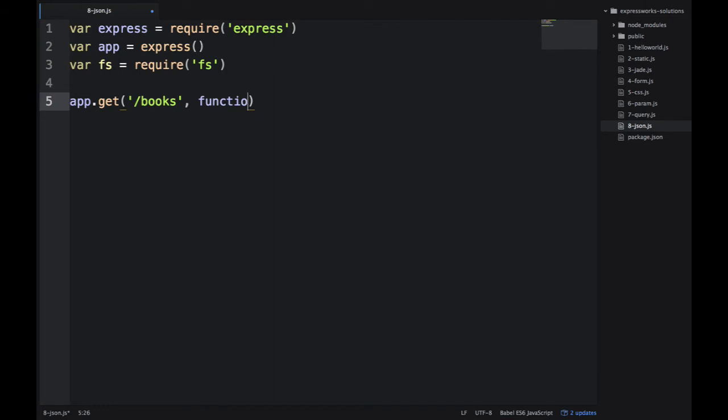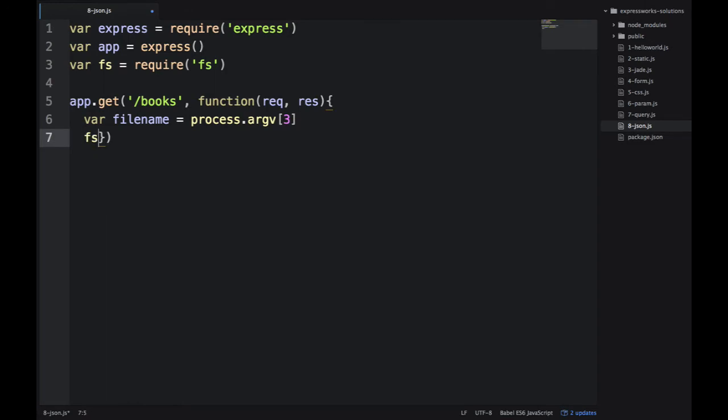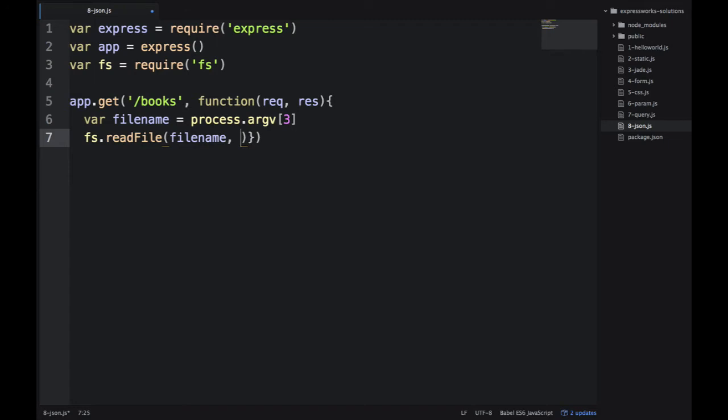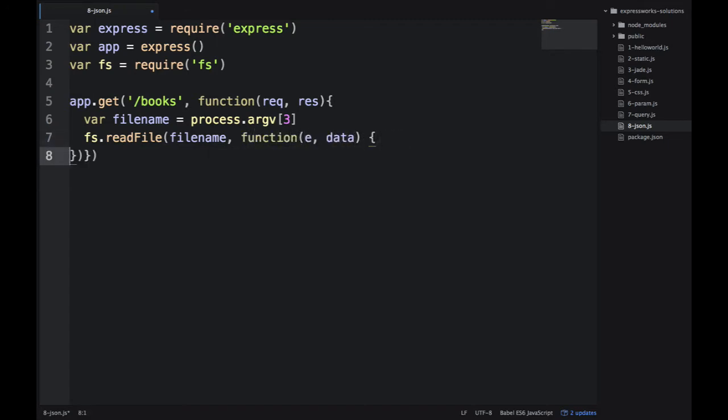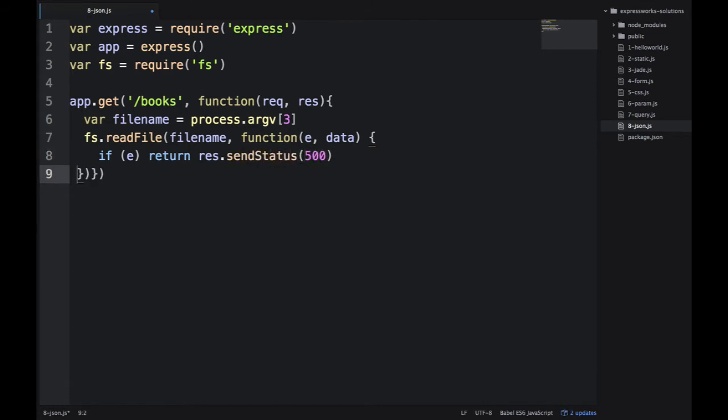And then our route, slash books, it's a get route. Inside of that route, we basically need to read the file. So, first, let's get the file name from process.argv3, and then we use FS.read file. That's asynchronous method. So, this method would actually show you how to write asynchronous code with Express.js. Inside of that asynchronous callback,